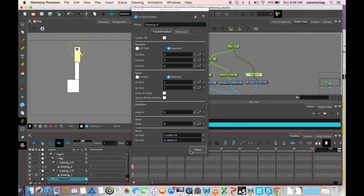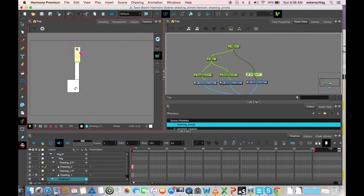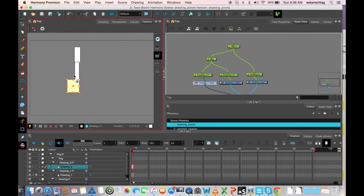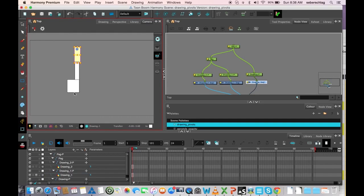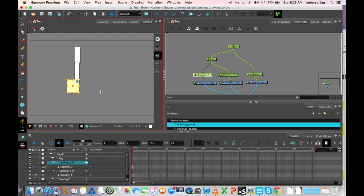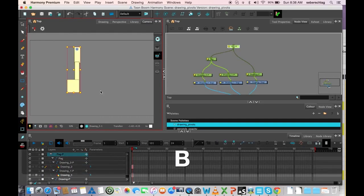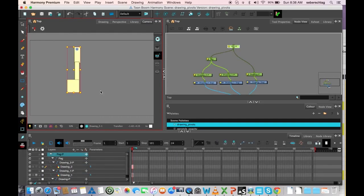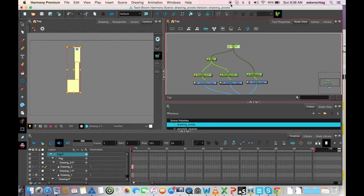And now, whether I'm on the regular drawing element, these are all correct, or if I parent up, these are matching. And that's the difference between drawing pivots and peg pivots.